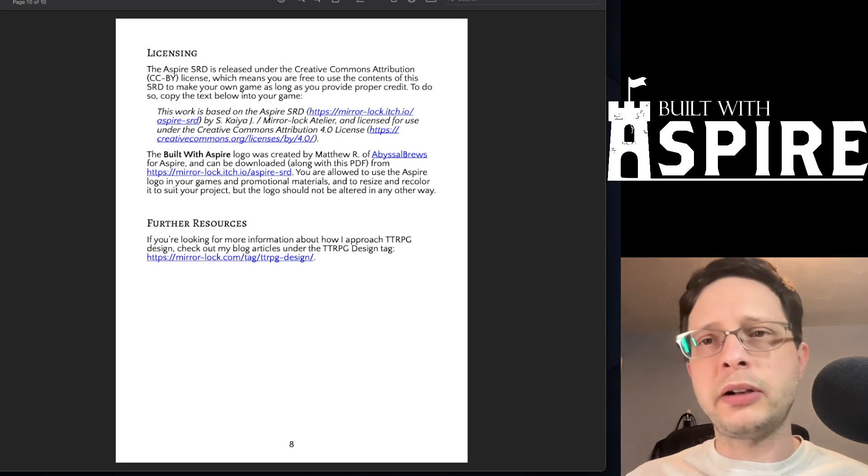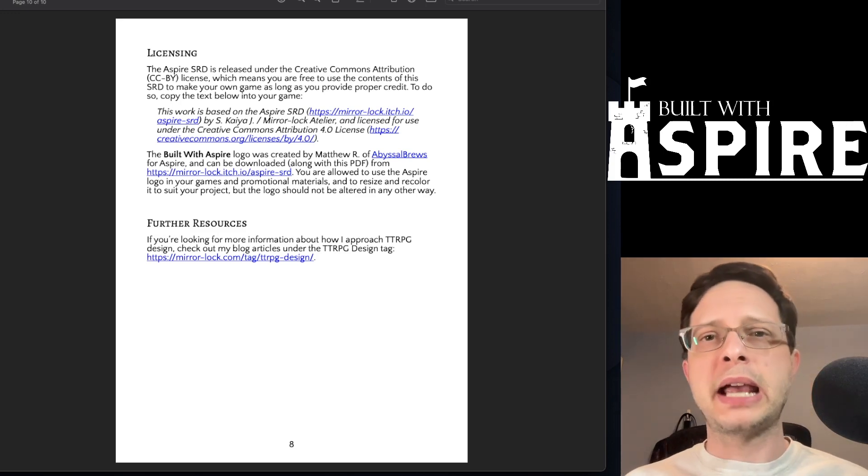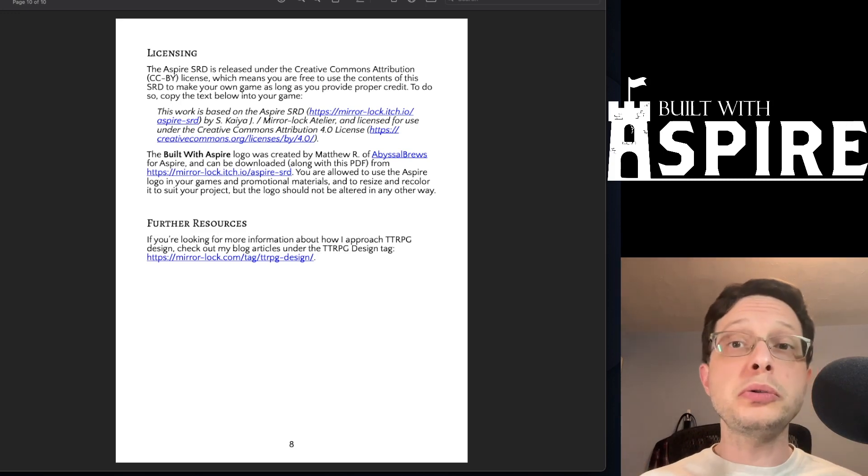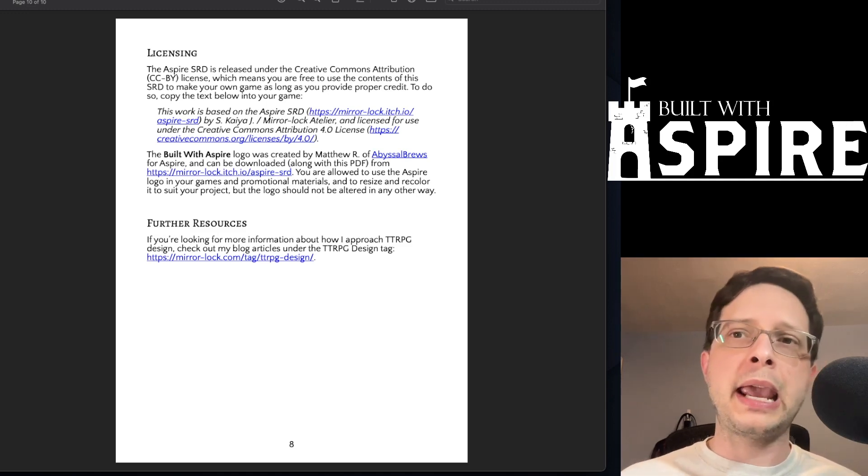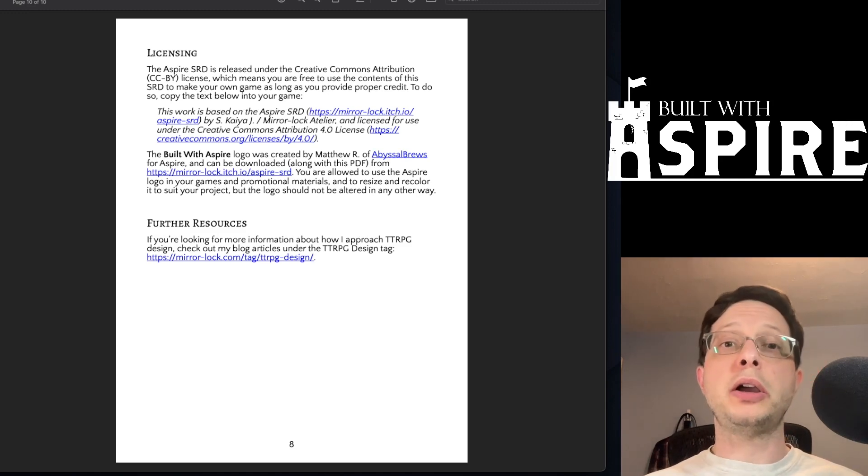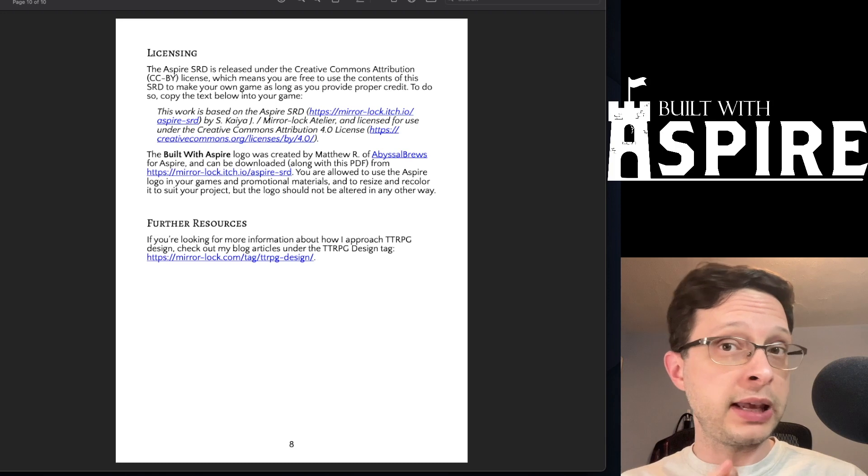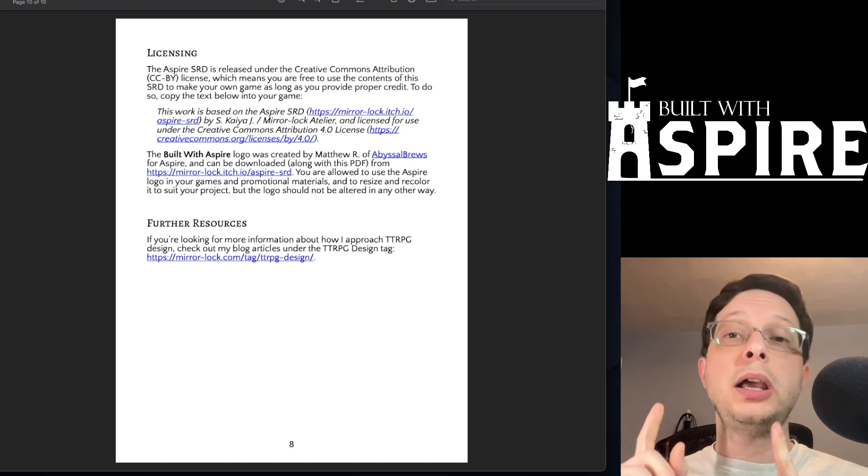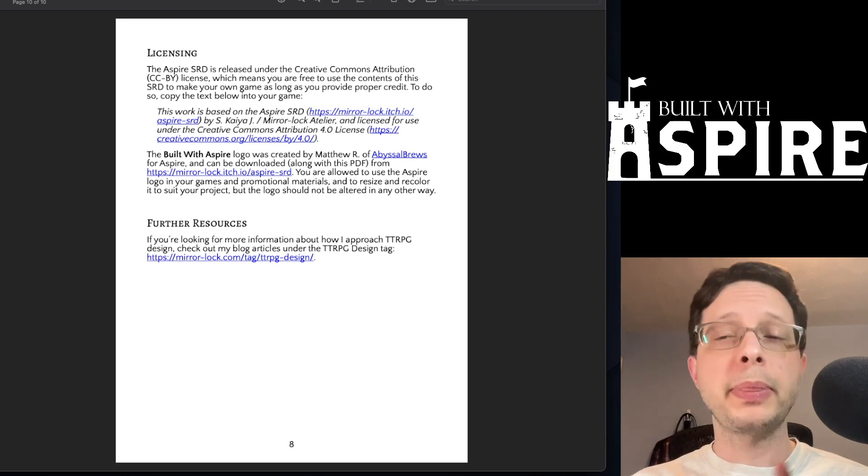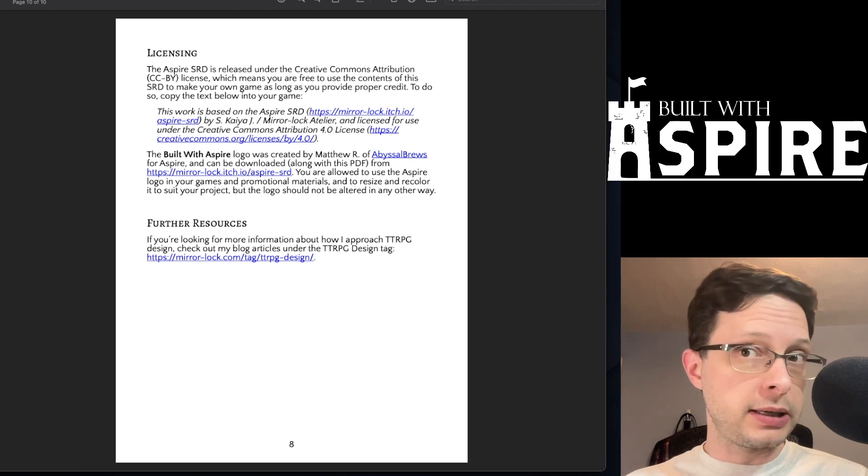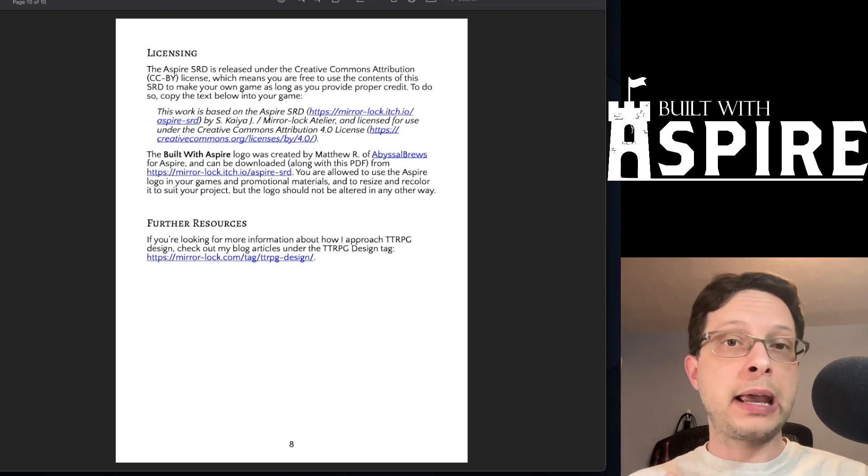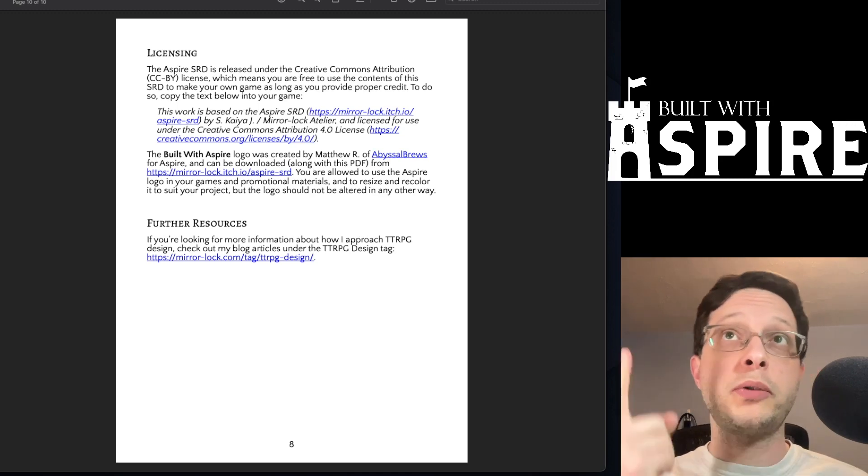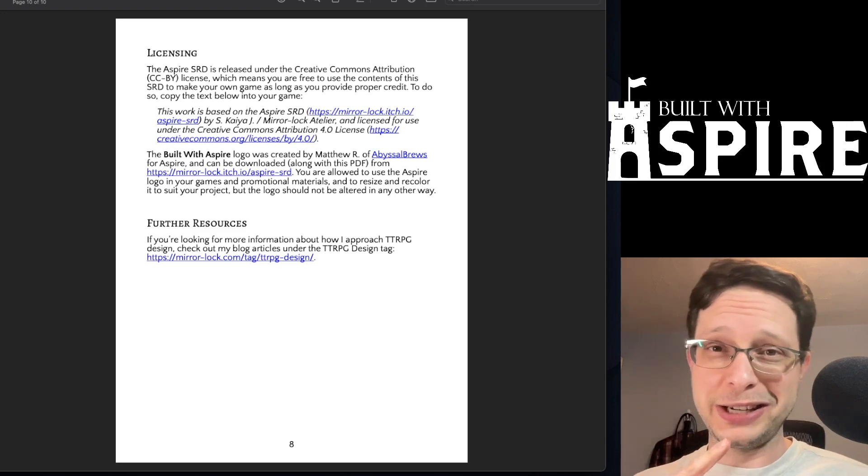The SRD itself is licensed under the Creative Commons Attribution 4.0 license, so you can certainly create your own paid game using these rules so long as you include a statement in your legal language that you based your work on the SRD, the license of the SRD, and that Kaya was its creator. Or of course you could just copy paste what you see on the page here.